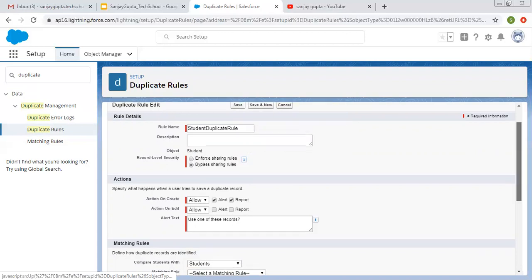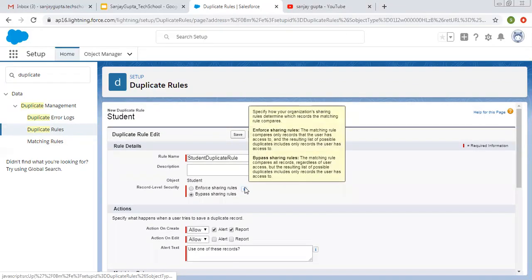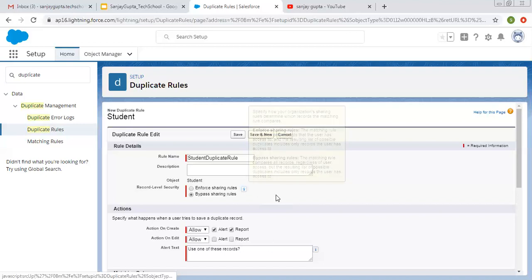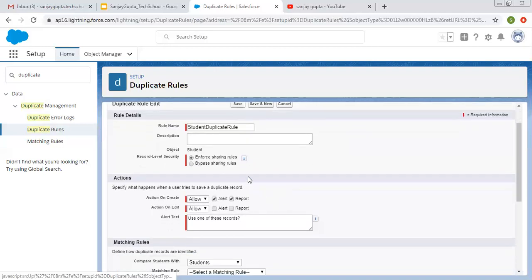The help text explains that record level security specifies how your organization's sharing rules determine which records the matching rule compares. If you select enforce sharing rule, the matching rule compares only records that the user has access to. If you select bypass sharing rule, the matching rule compares all records regardless of user access, but the resulting list of possible duplicates includes only records the user has access to. I am selecting the first option to use sharing rules as is.